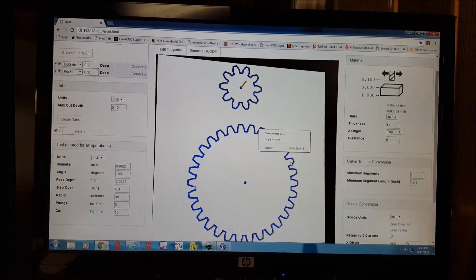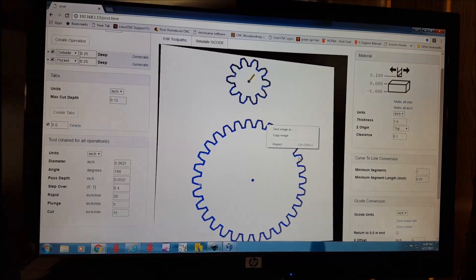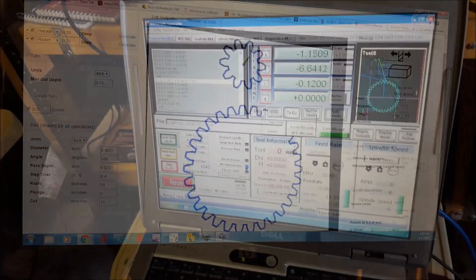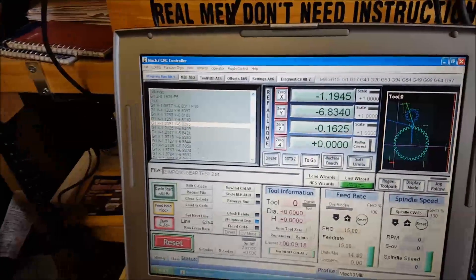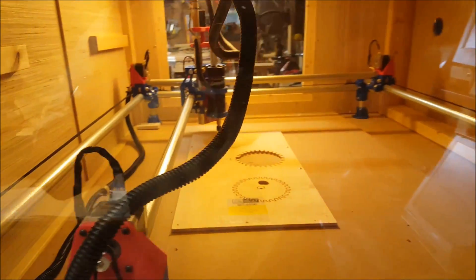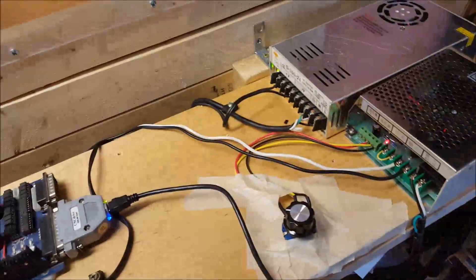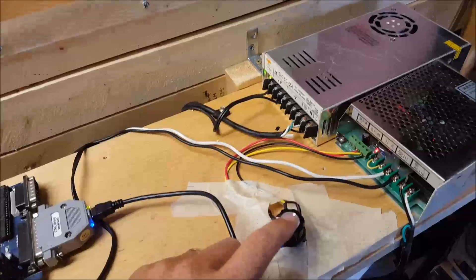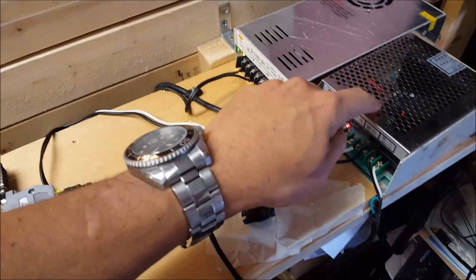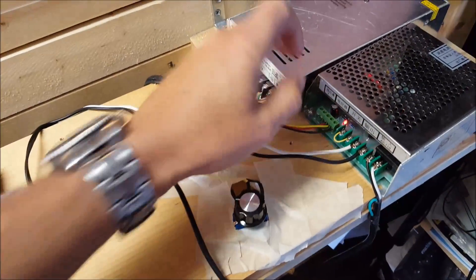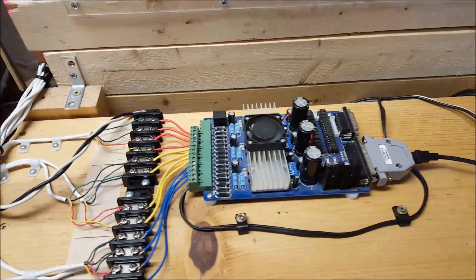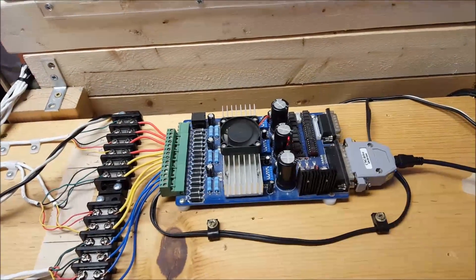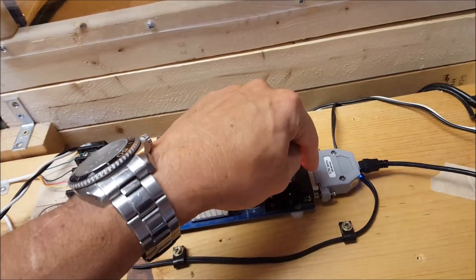The two gears were moved over into Mach and are being cut out right now. We've got our spindle speed control and this is the power supply for the spindle. This is the power supply for the Toshiba board.